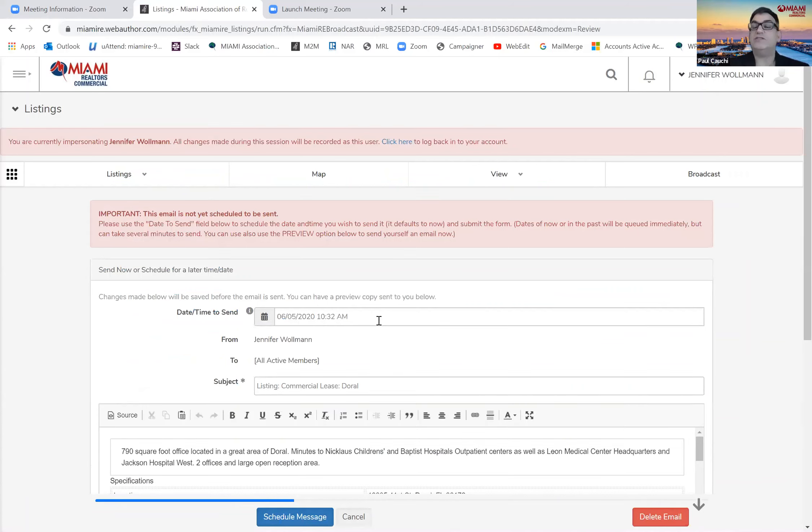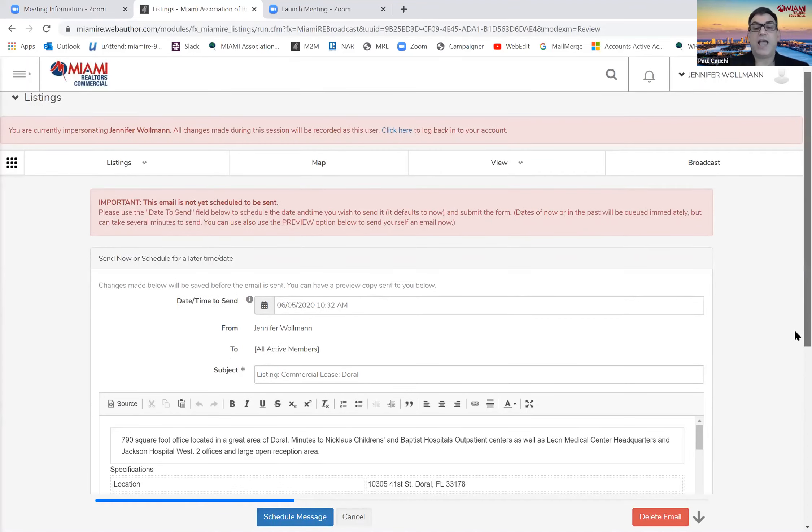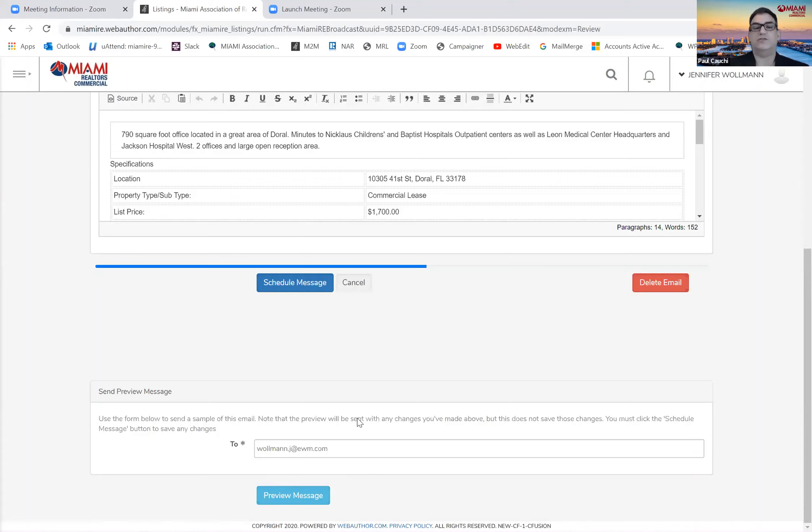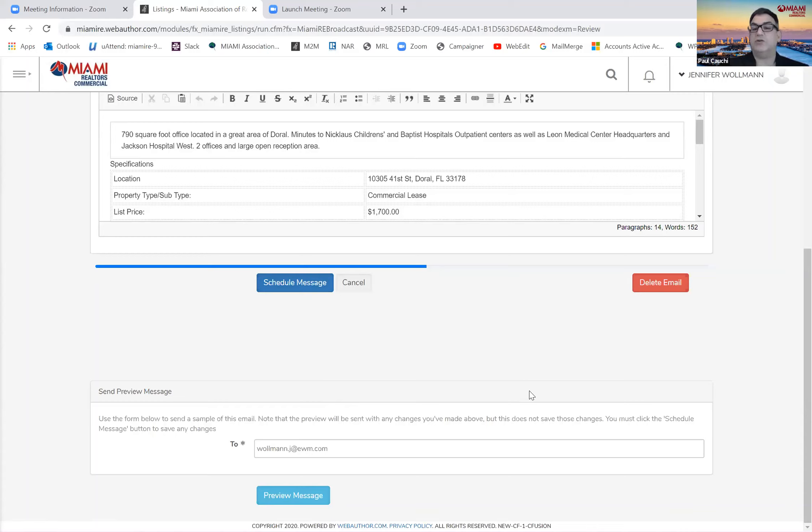You can schedule the message or keep it at this time right here. And at the bottom, all the way at the bottom in this light blue, you can preview the message by sending it to yourself so you can see what it looks like. Once you're ready, you would send the message by clicking schedule message. Once you click schedule message, it will send.